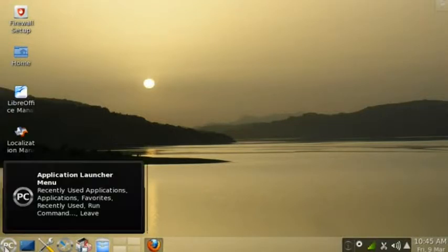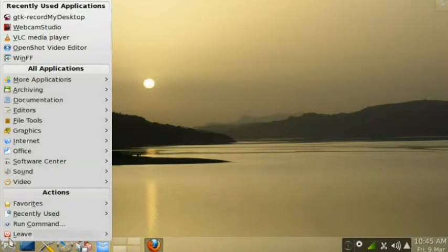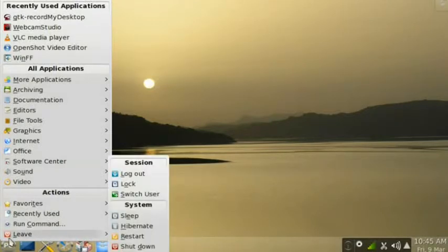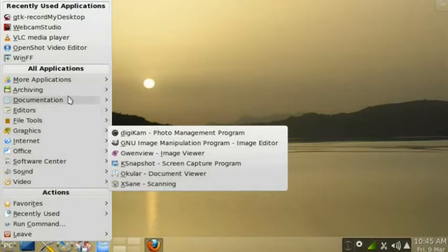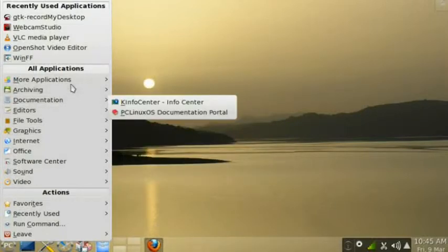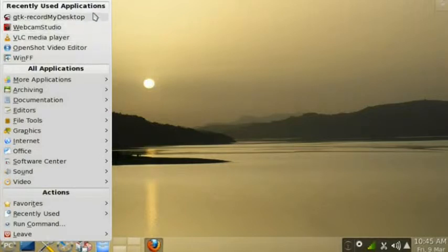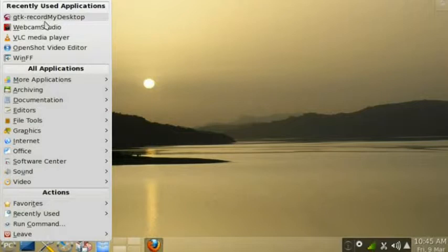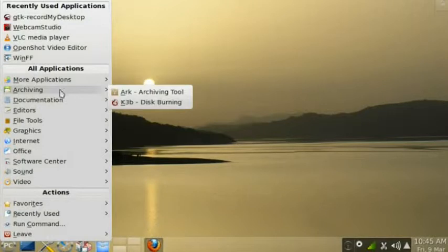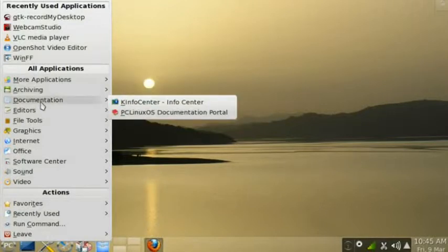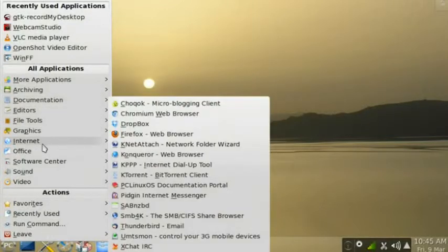Here, this is the button that will give you all the applications that are installed in your system. I really like this because right above, you have the recently used applications, and then here you have all applications distributed in various categories.